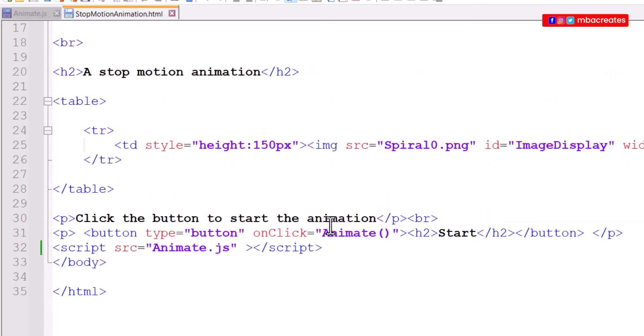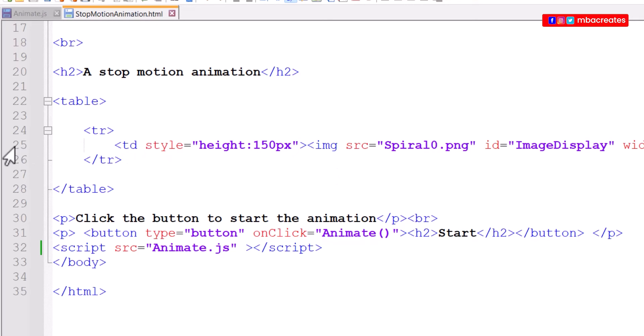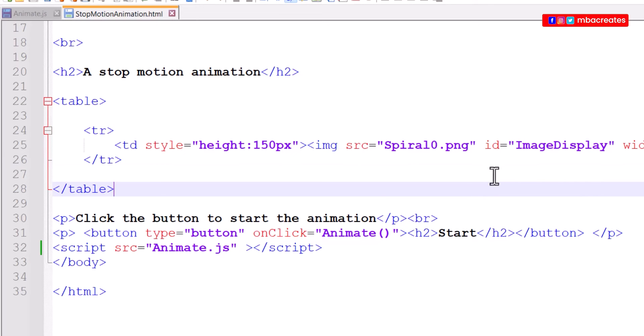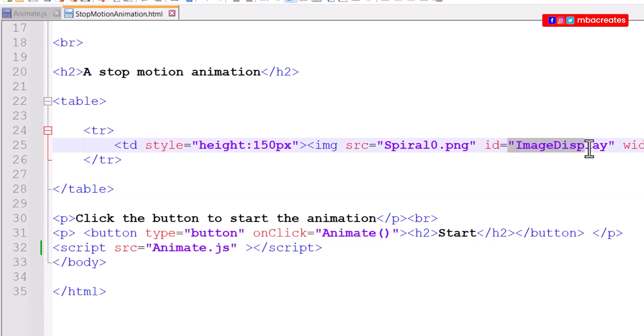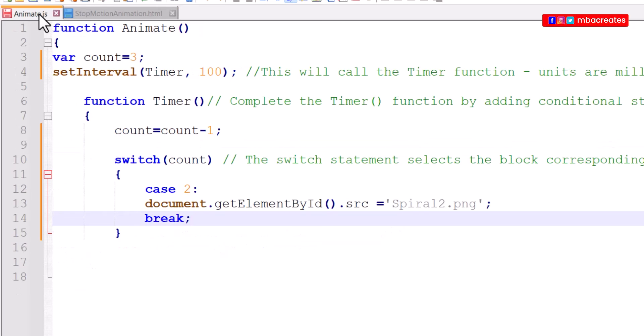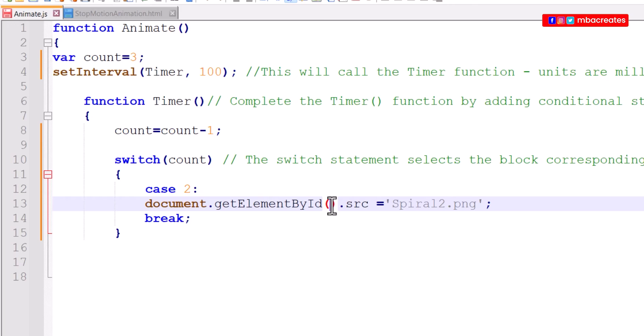The method we are using is document dot get element by id, so we need to go back to our HTML document and look at the id of the image. When you look at line 25 we realize that the id given there is image display. So we are going to copy image display, go to our animate file and within the method bracket paste image display.